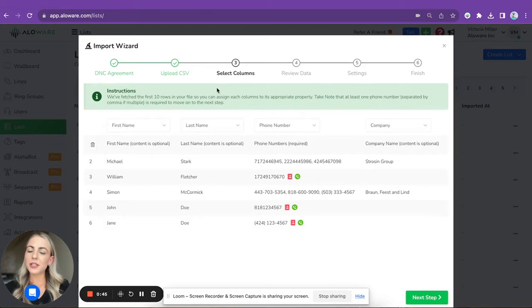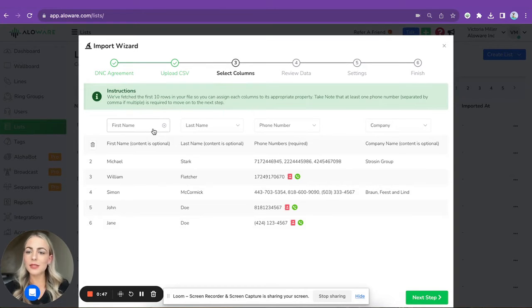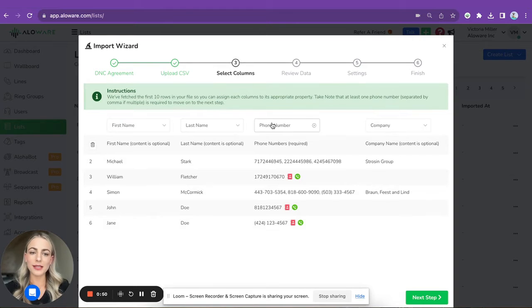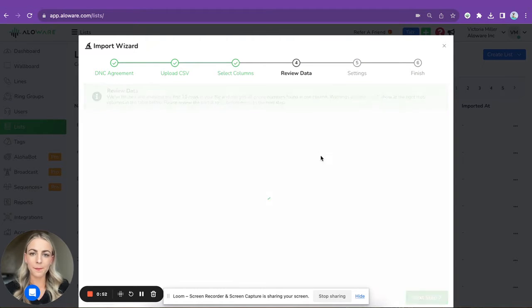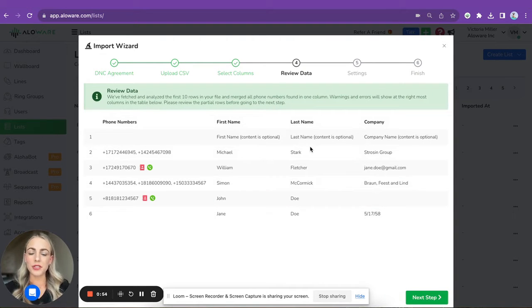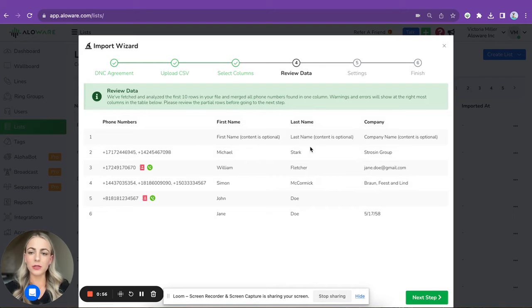My file is here, so here I can select my columns. In my case this will be first name, last name, phone number, and company. Here you can review your data, so please make sure everything looks good. In my case it looks just perfect.